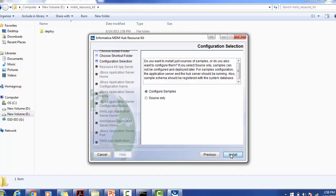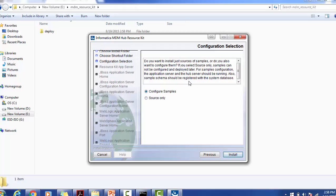Do you want to install just sources of the samples or do you also want to configure them? If you select source only, samples cannot be configured and cannot be deployed later. For samples configuration, the application server and hub server should be running. Also, sample schema should be registered with the system database. As we are not using sample schema, we will not have any issues. Make sure our application server and hub server are running.